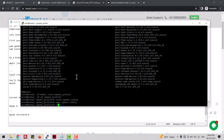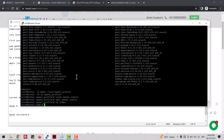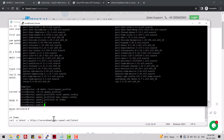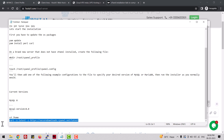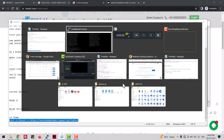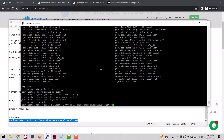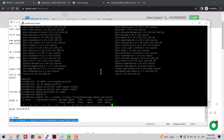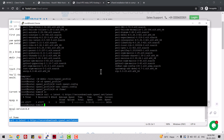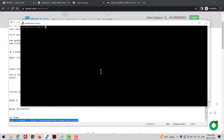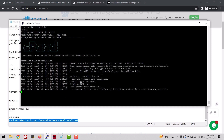Now let me go to the home folder and download the cPanel script. It's done — let me execute the script.